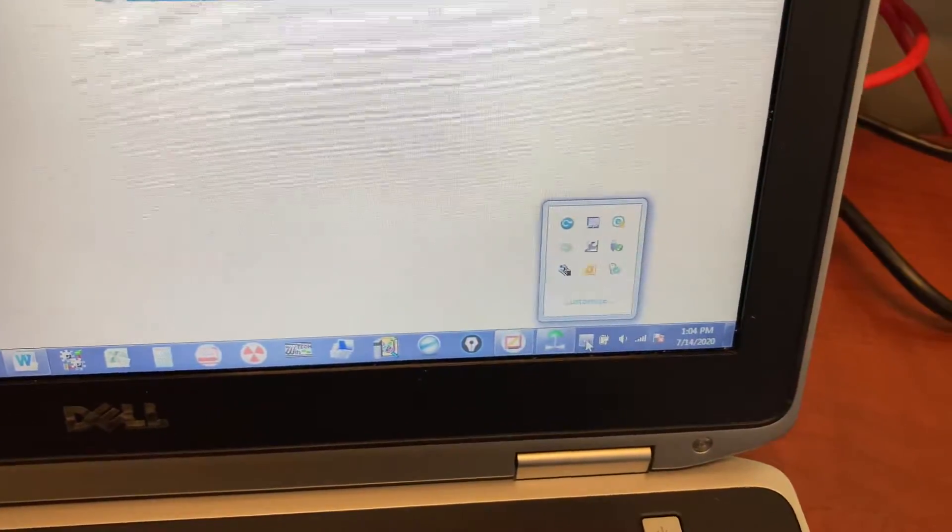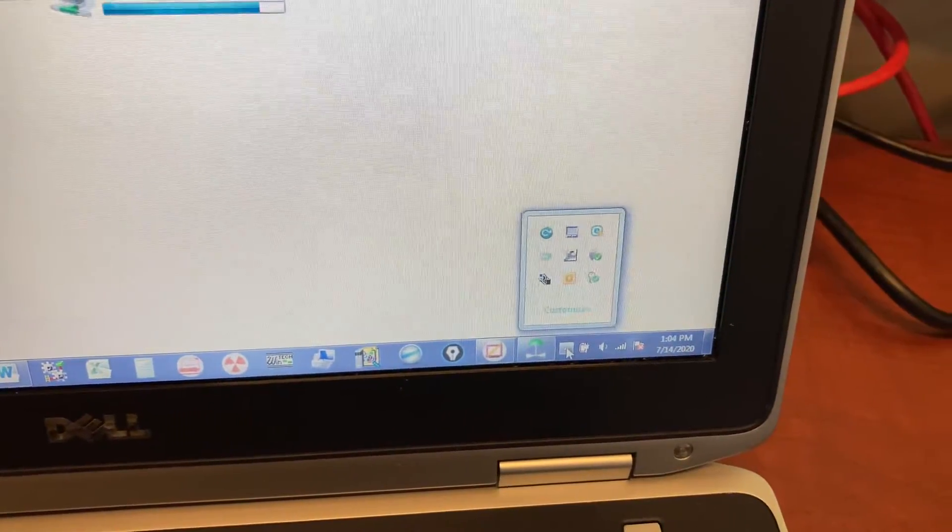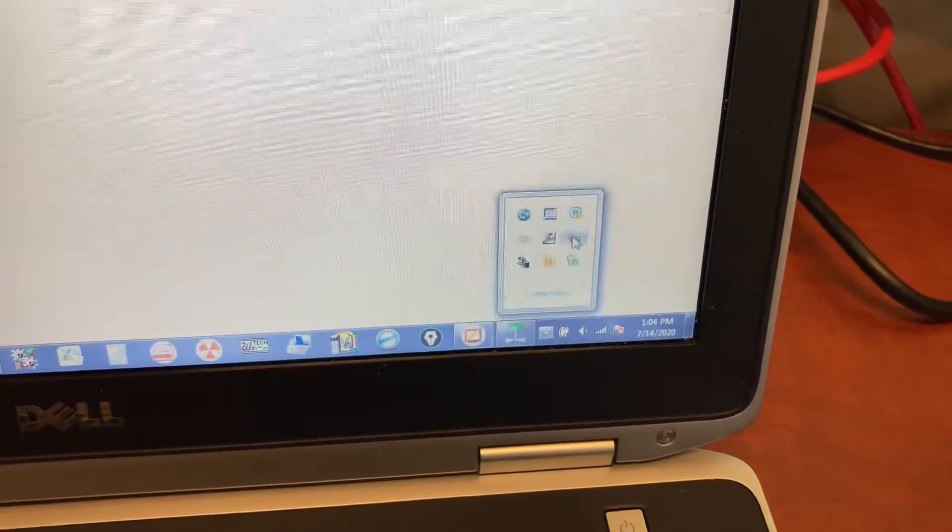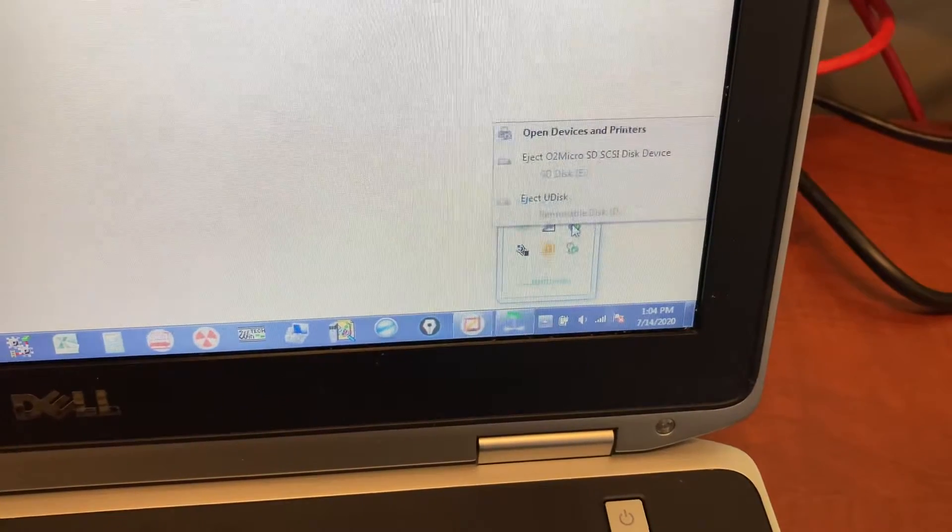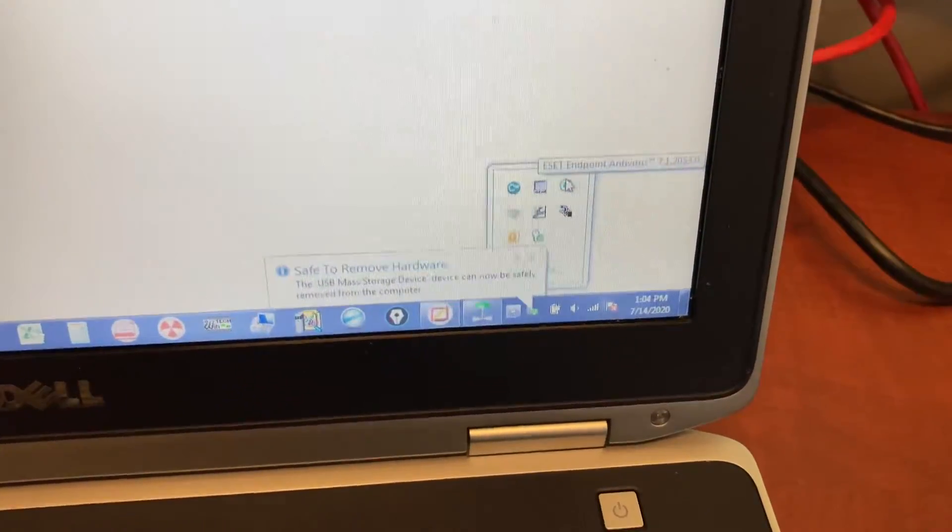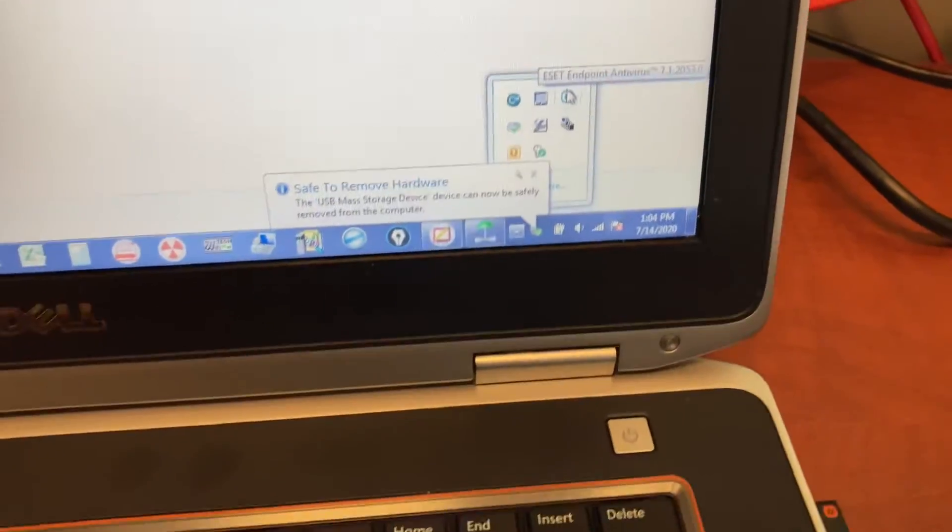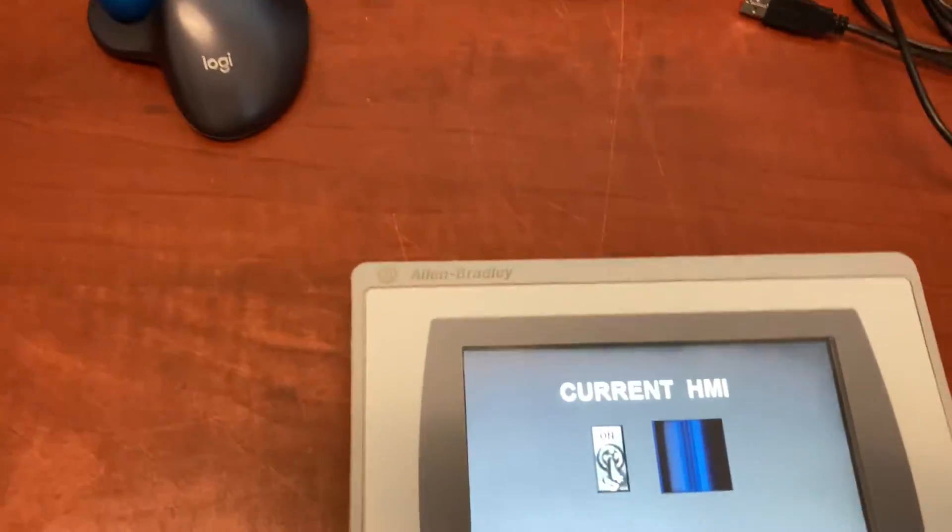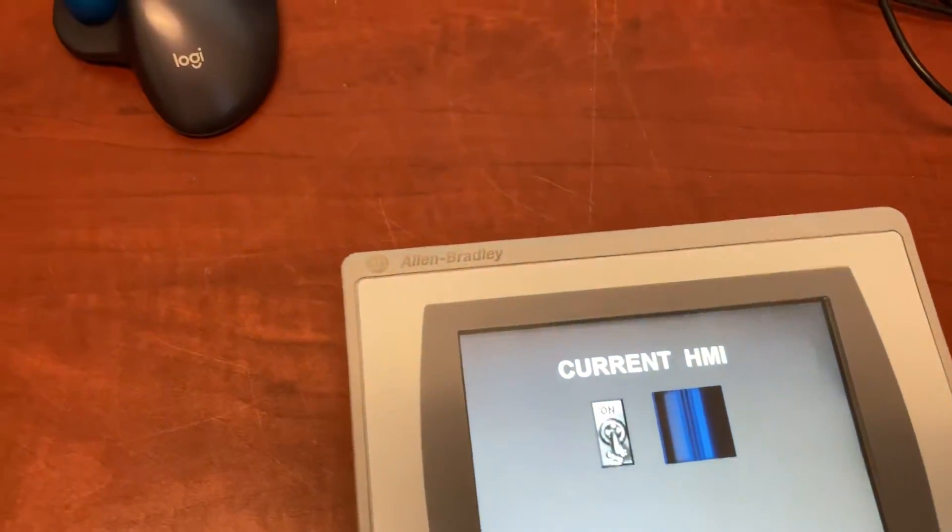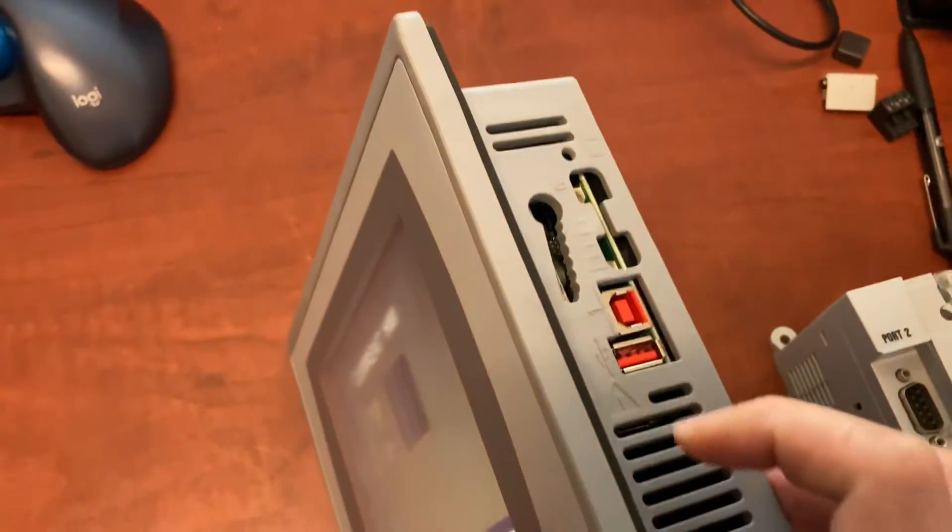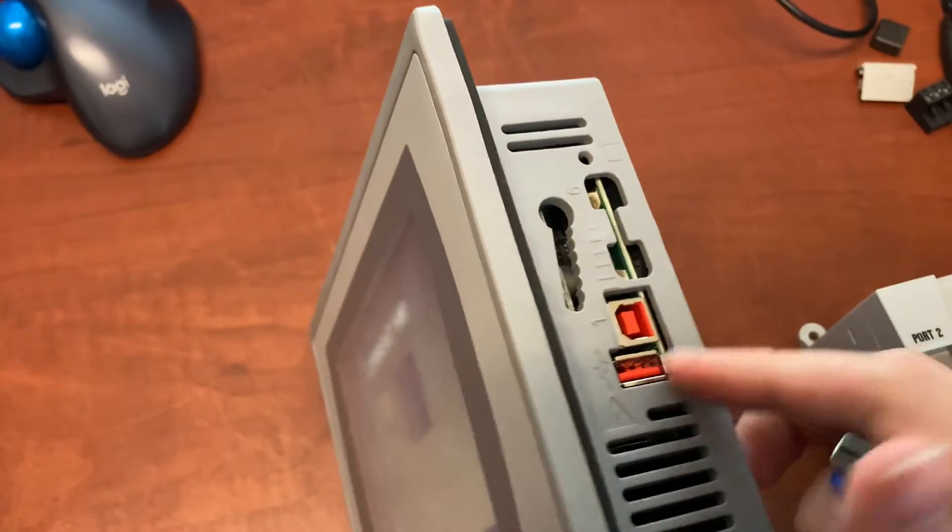Close it. Remove the USB drive from your computer. Then plug it into the HMI USB port right here.